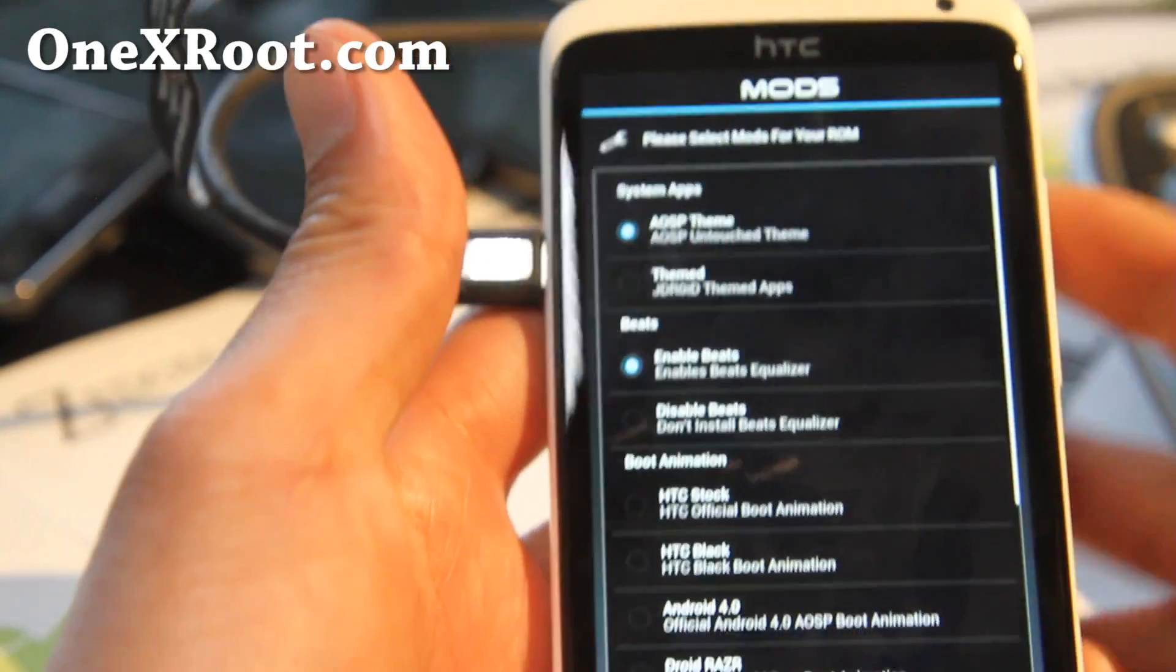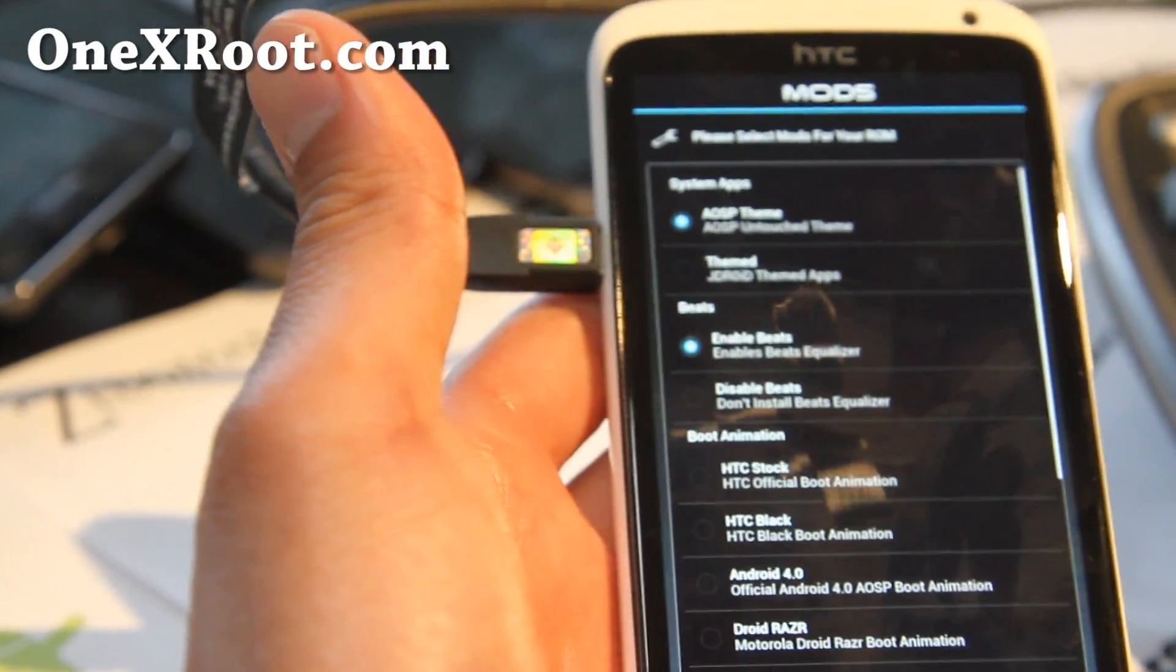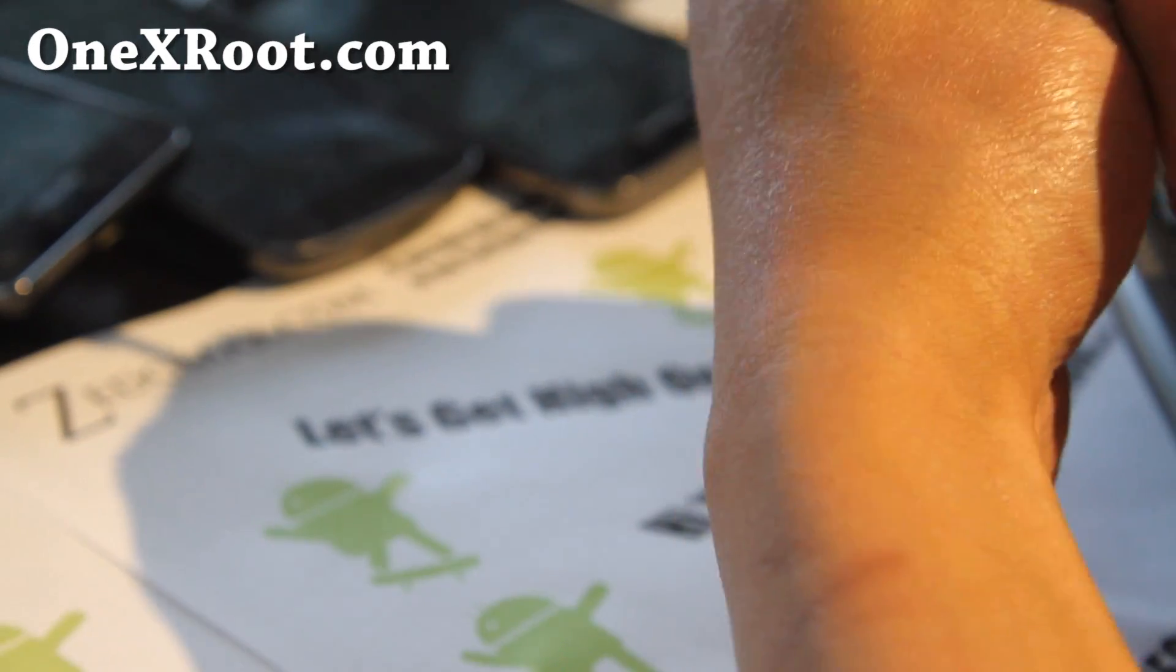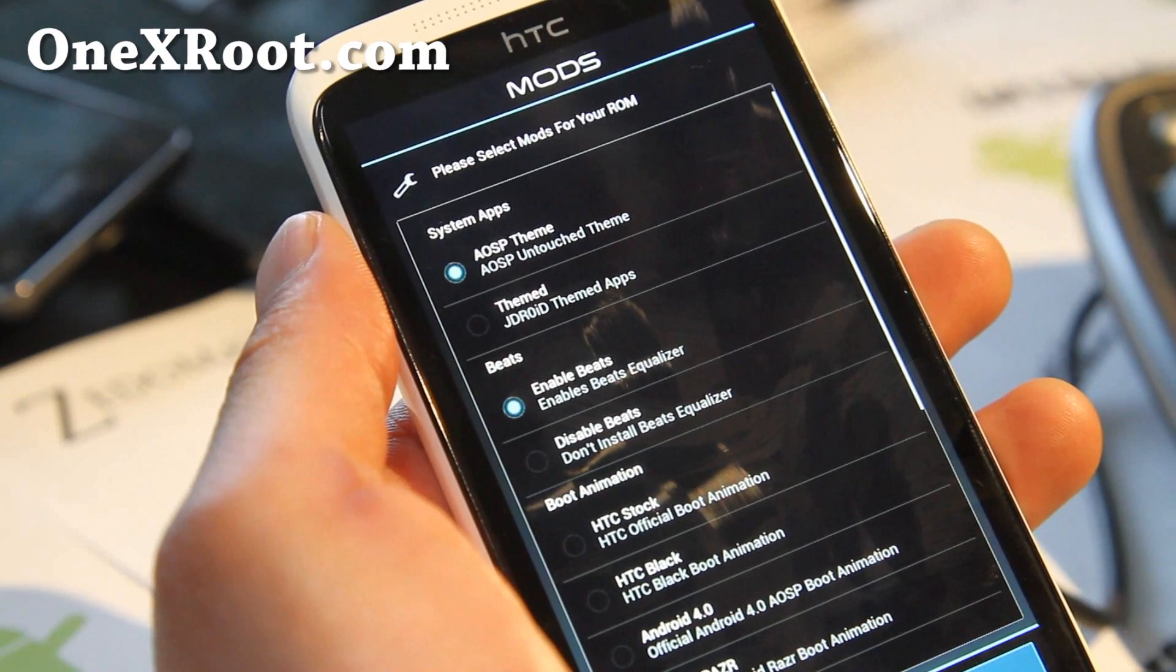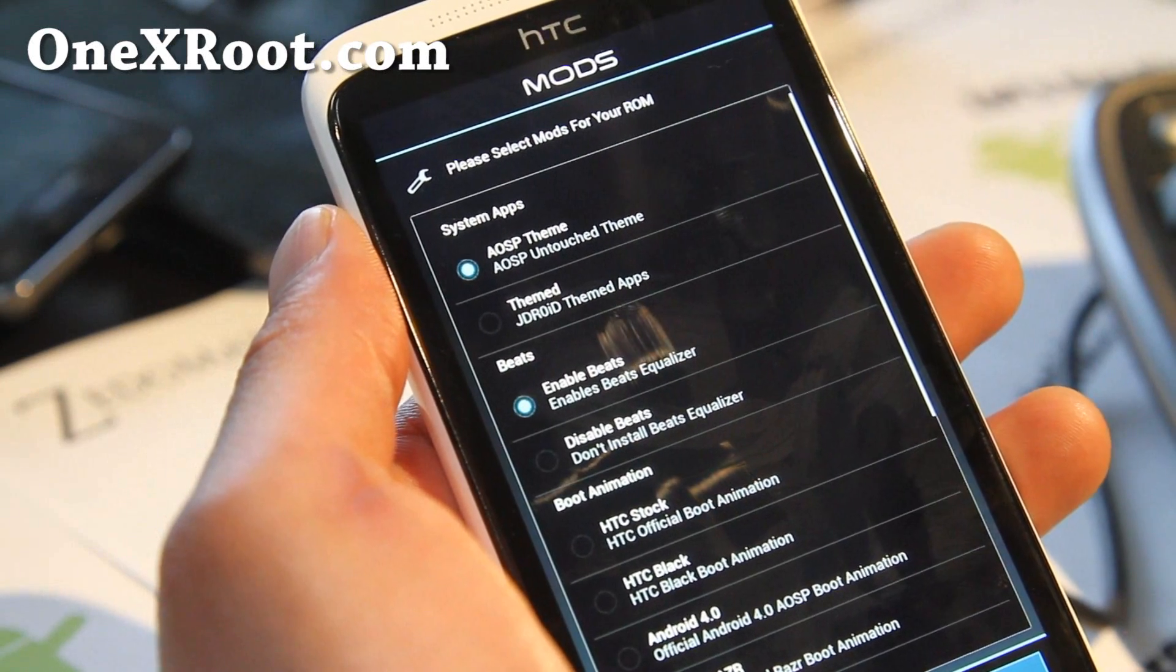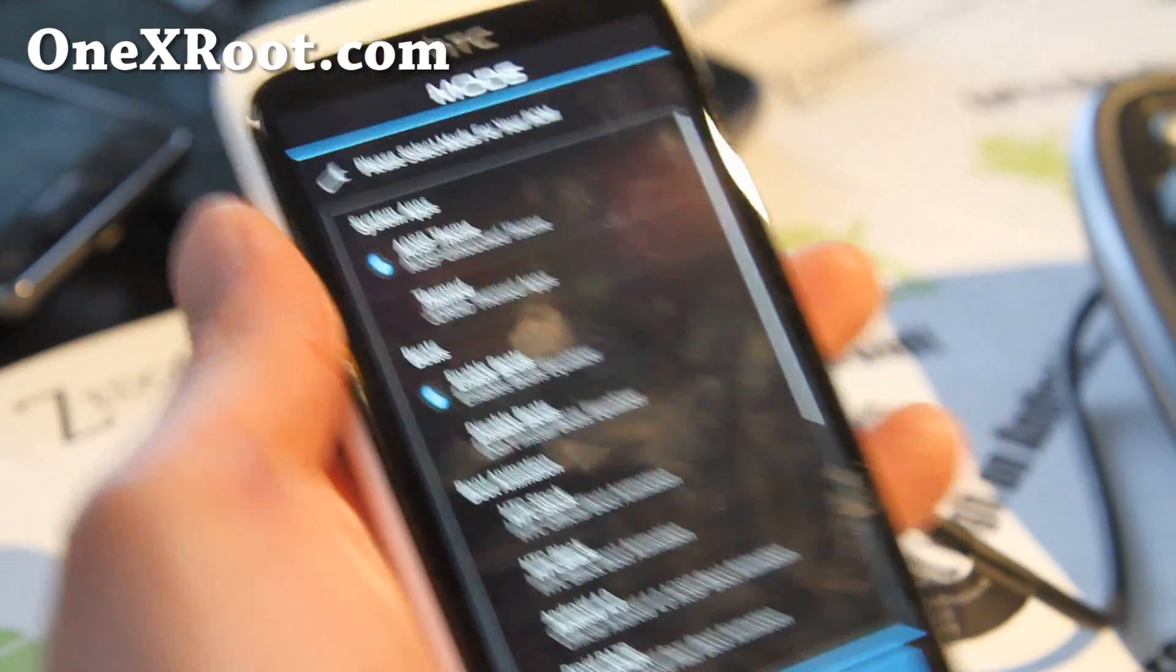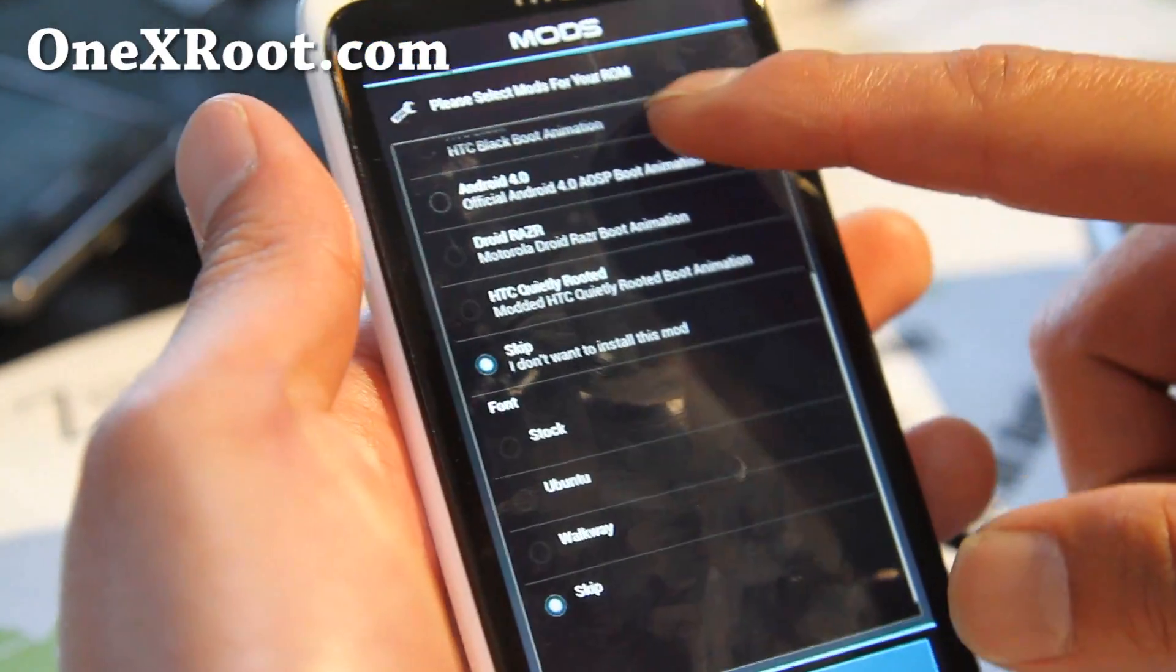Hi folks, this is Max from HTC One X Root.com. I'm in the middle of installing this new ROM called the Jdroid Exodise ROM. It gives you a lot of options while you install.